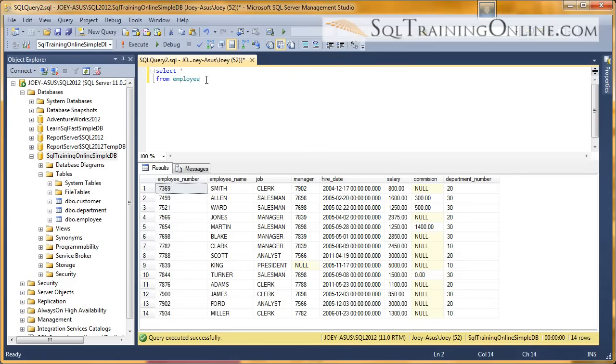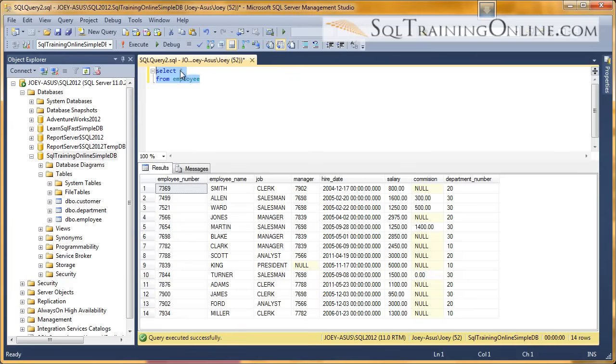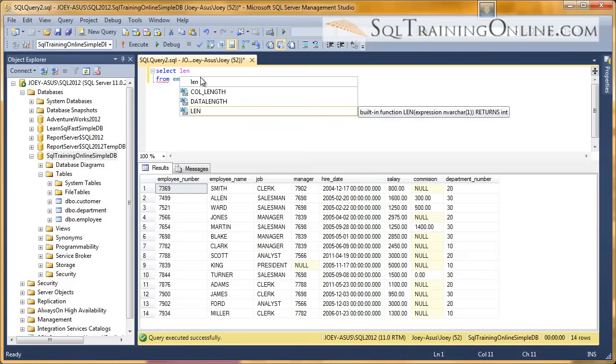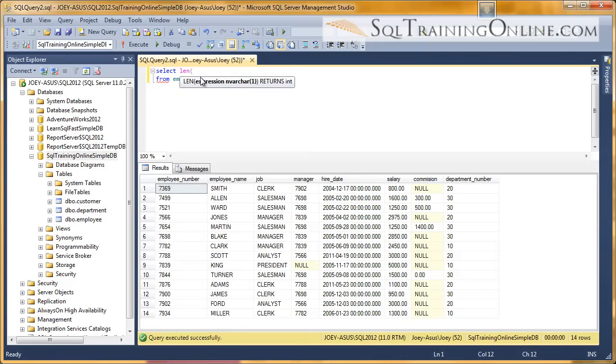And so in this case, I am going to select from the employee table from our SQL training online simple database, and I want to see how long each of the employee names are. So to use the length function, you just type L-E-N, and then a parenthesis, and then you put the column you want to look at.